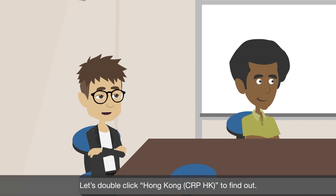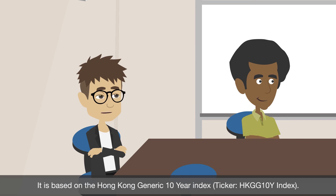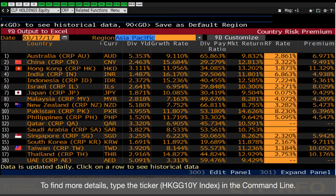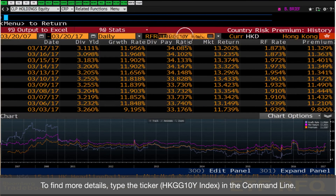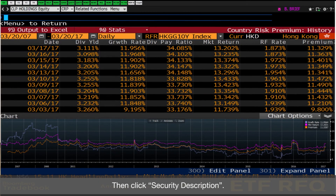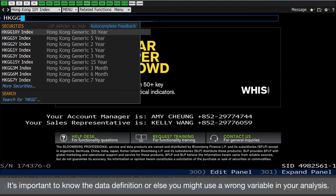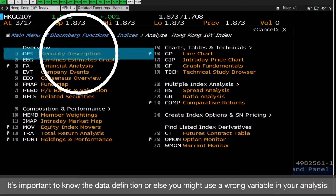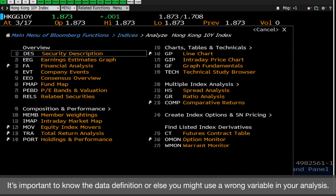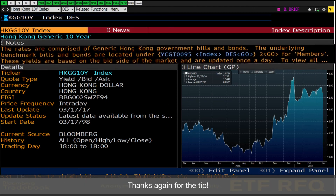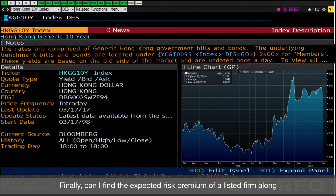What proxy is being used for risk-free rate in Hong Kong? Let's double click Hong Kong to find out. It is based on Hong Kong Generic 10-year Index. To find more details, type the ticker in the command line, then click Security Description. It's important to know the data definition, or else you might use a wrong variable in your analysis.